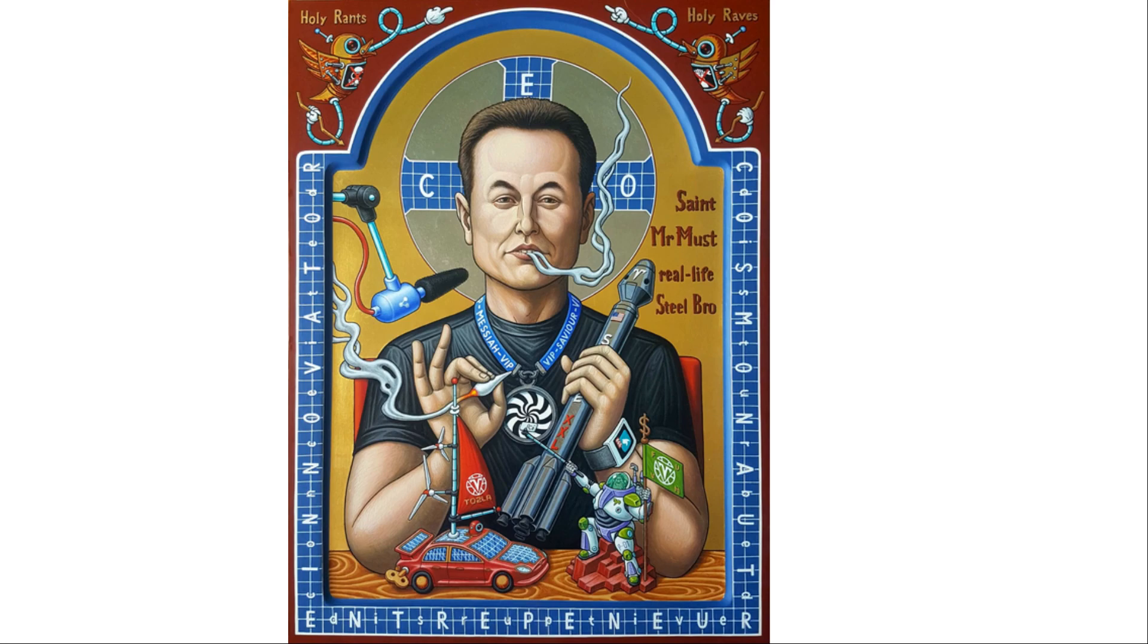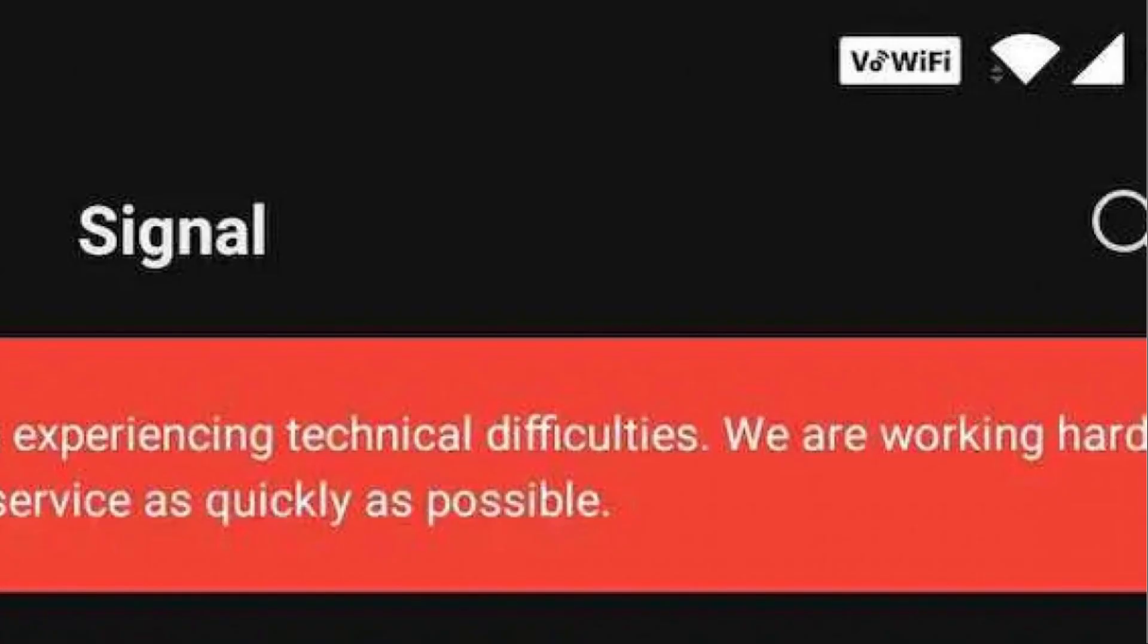But despite the good news, there are some negative side effects that veteran Signal users like myself have been noticing and is also making some new users drop Signal immediately because they think this is just how the application is. Their servers are struggling to keep up with the rapid spike in traffic.